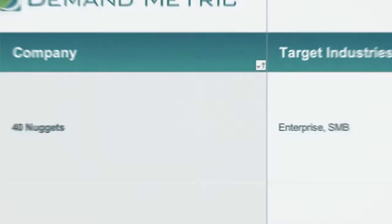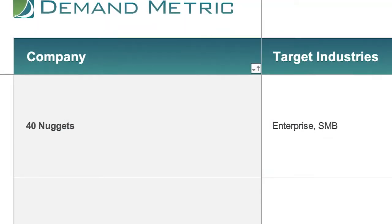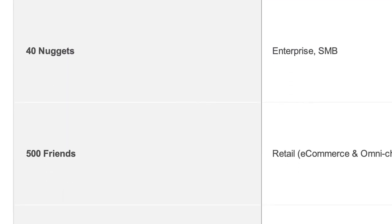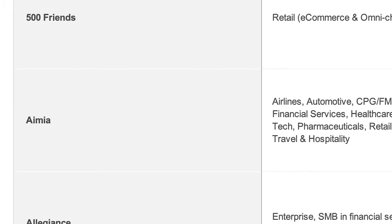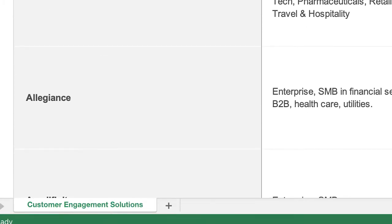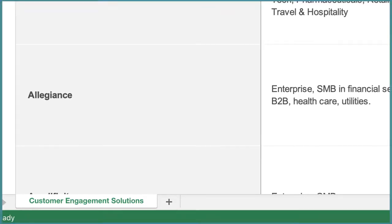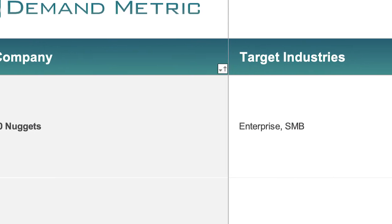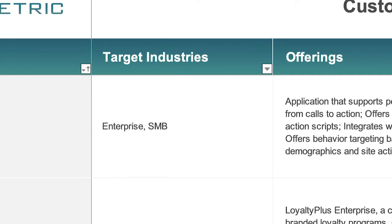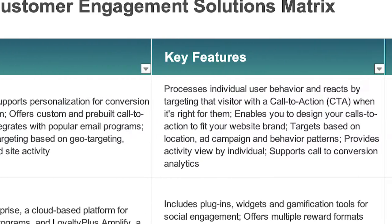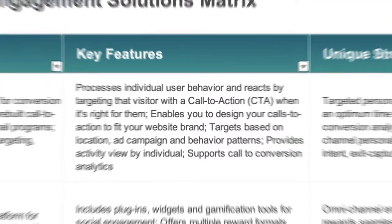This matrix gives you a better understanding of what each customer engagement vendor offers. Gain a better understanding of the key players in the customer engagement technology space. Discover key information including target industries, offerings, key features, unique strengths, customers, and websites.